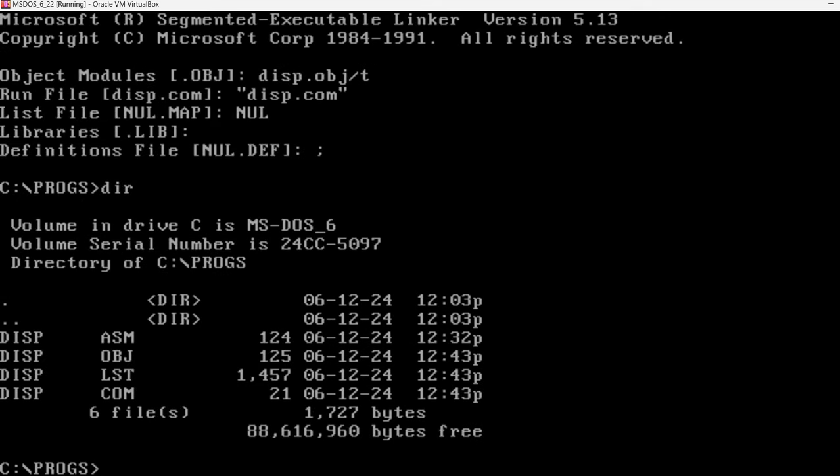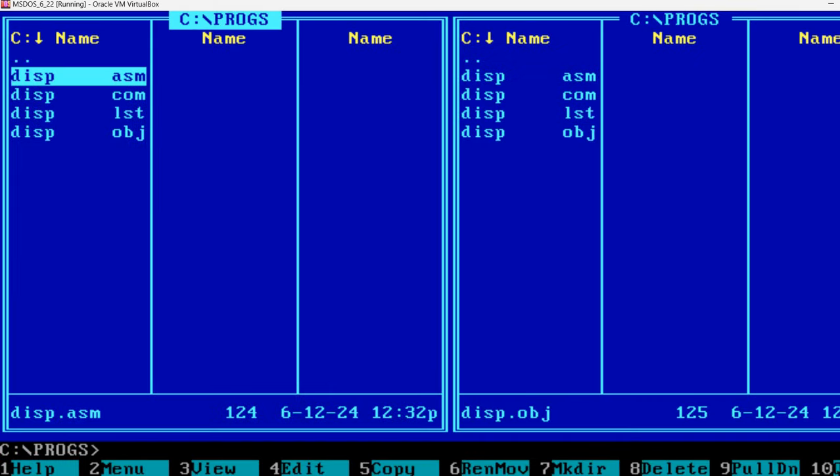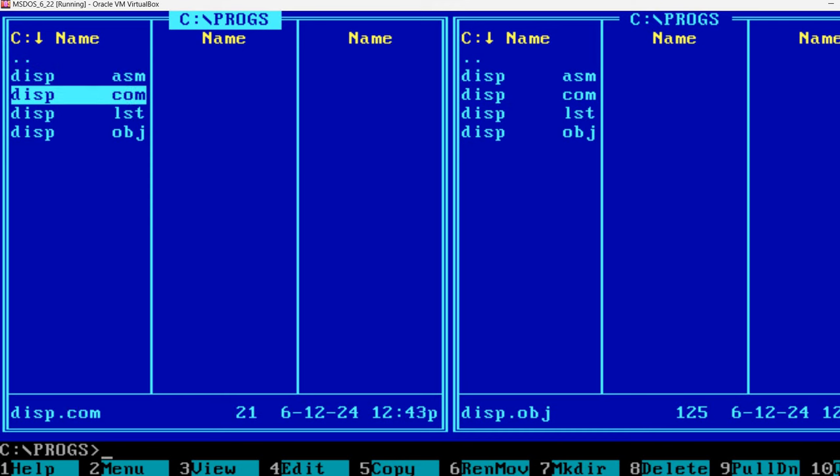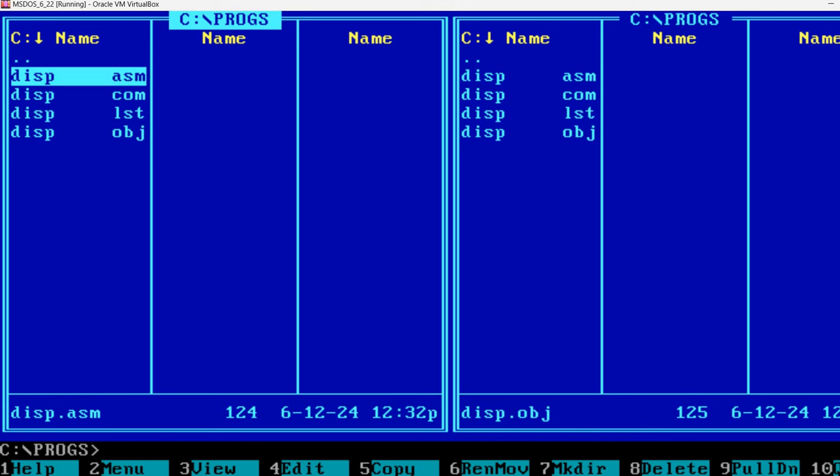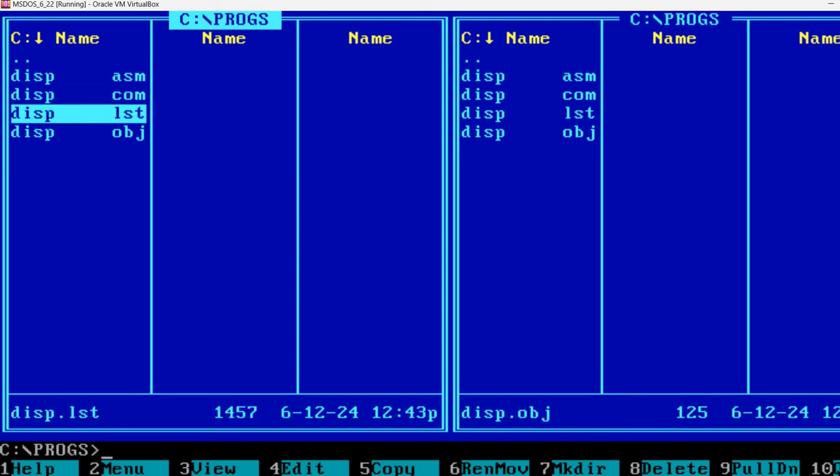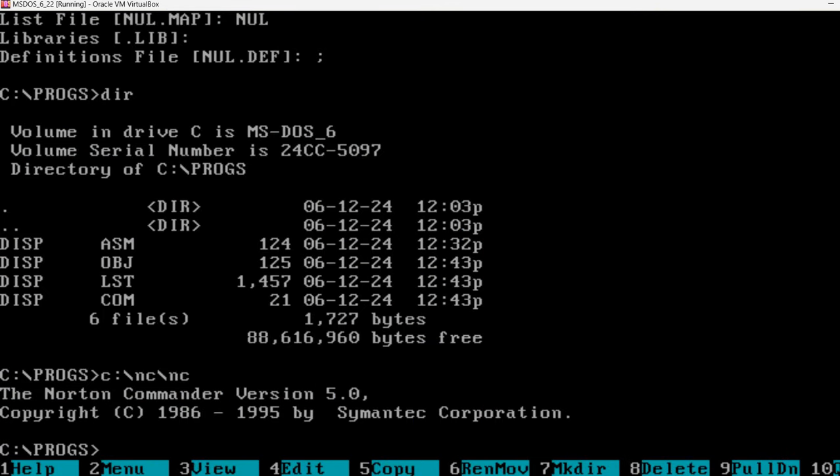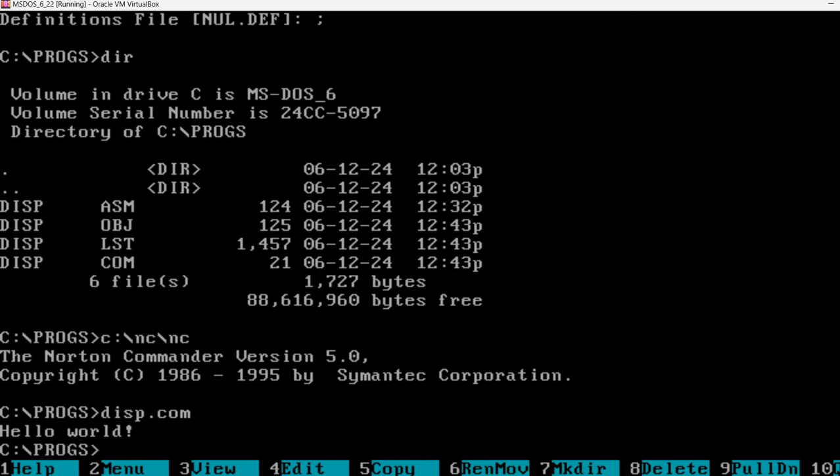I'm going back to Norton Commander. And we have this com file. This is the executable file that was produced by compiling the assembly language file. And we have the LST file. But first let's run disp.com. I'm pressing control O so that we see the output. Disp.com. And hello world. This is the message that we printed from the file.